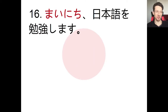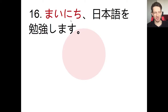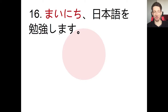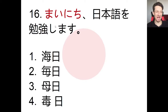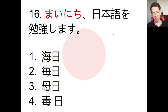Question number 16: we have to choose the correct kanji for the highlighted word. The sentence is: mai nichi, nihon wo benkyou shimasu. So how do we write mai nichi in kanji? Pause the video here, choose an answer, and we'll check.